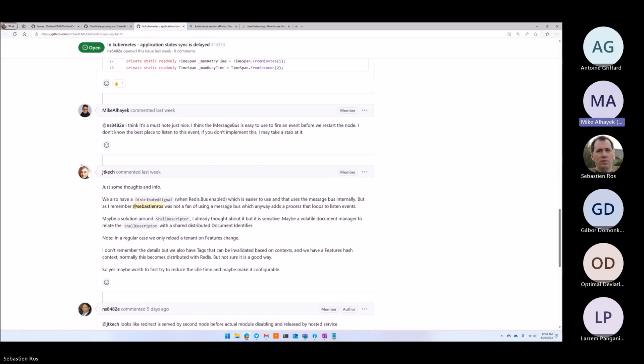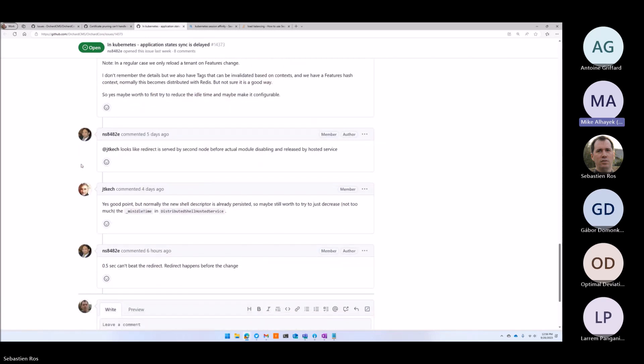That makes perfect sense. I appreciate you explaining it. I think we just need to document it, tell Neeraj to implement that on your Kubernetes and you will be a happy camper.